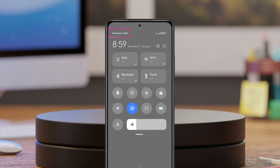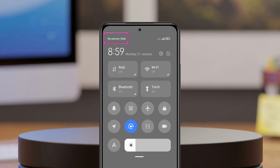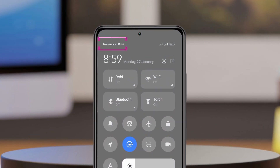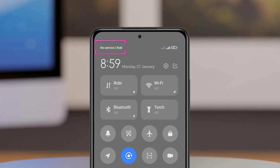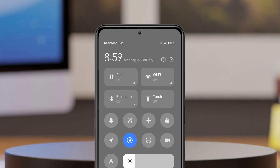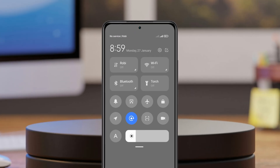How to fix SIM card no service problem on Xiaomi Redmi phone. Welcome back to the Skytech Studio. Today's guide video will show you how to fix the no service error on a SIM card using any Xiaomi Redmi device. It's pretty quick and easy, so let's jump right into the video.